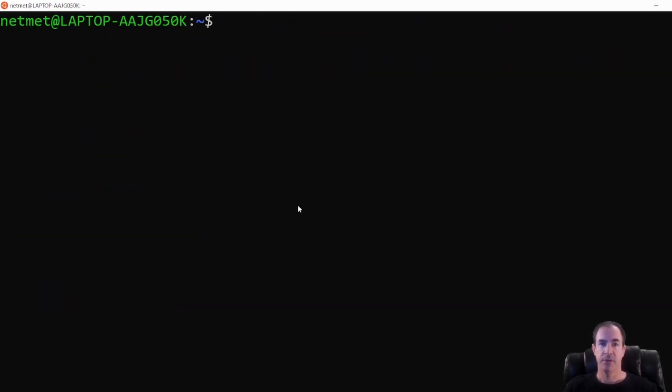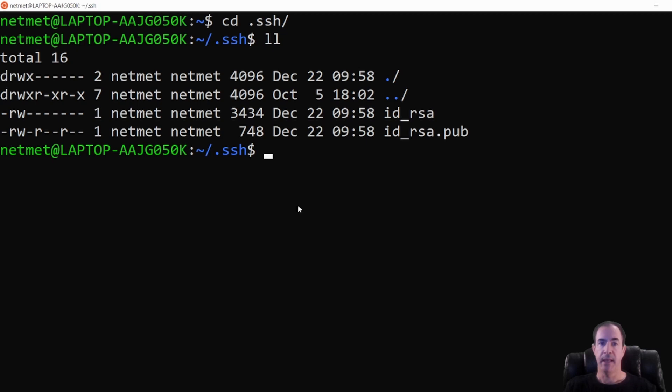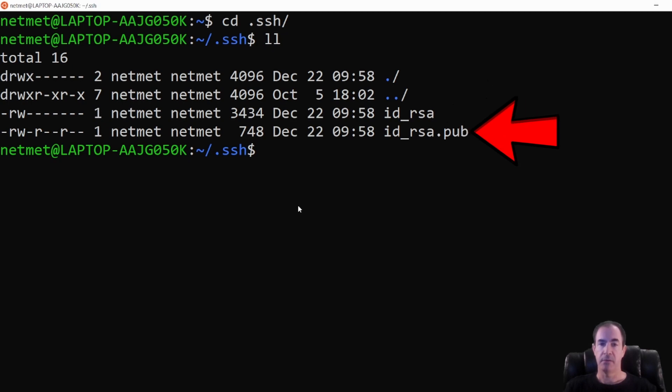Now I'm going to change directories to my dot SSH directory. If I do a directory listing, which is an LS minus L or in some systems you can just do a simple shorthand double L and hit enter. You'll see I have two files in here. One is my ID underscore RSA and the other is the same name, but it has the dot pub at the end of it, which indicates it's the public key.